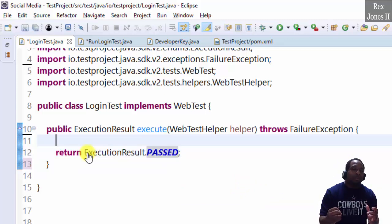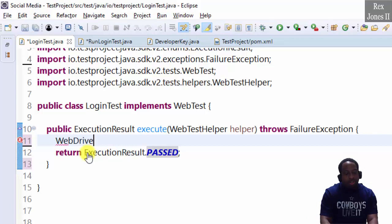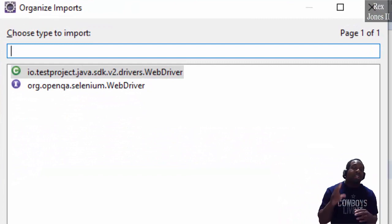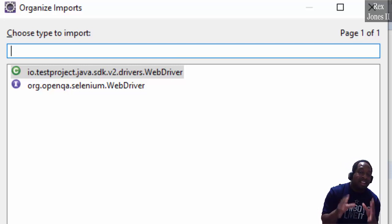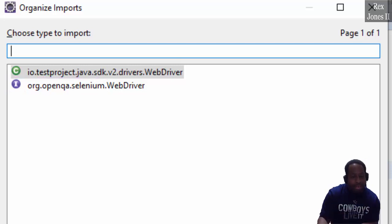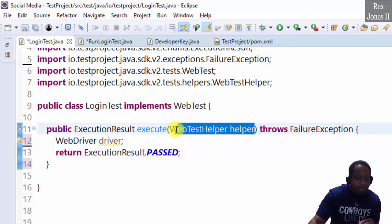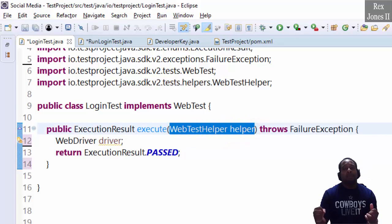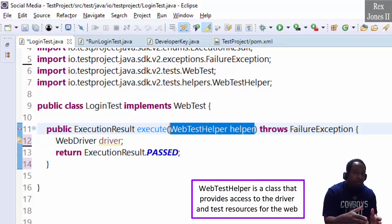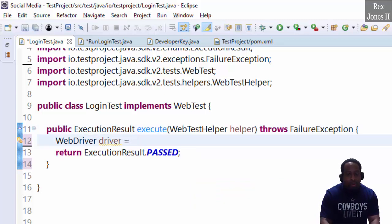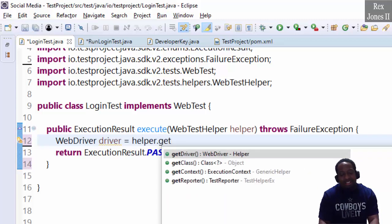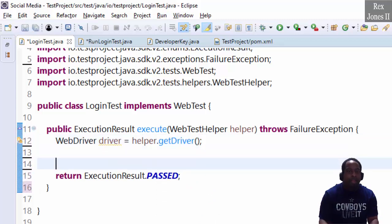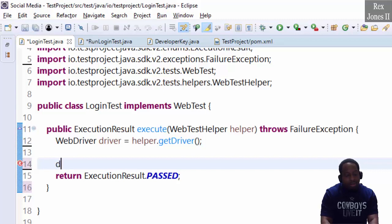If you know Selenium, then the remaining steps will be a piece of cake. WebDriver driver. We see two types, but here is the difference. Selenium is an interface, and test project SDK is a class. No big deal, but we're going to use the SDK. Do you see the parameter web test helper? Web test helper is a class that provides access to the driver and test resources for the web. We write equal helper dot get driver.